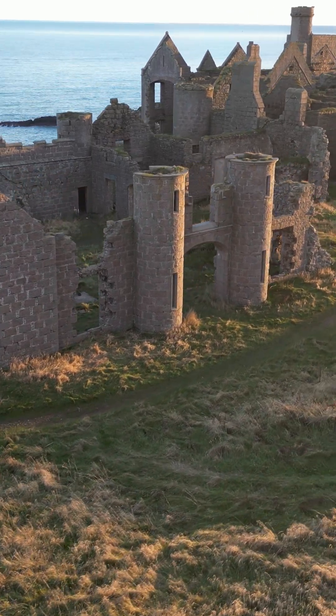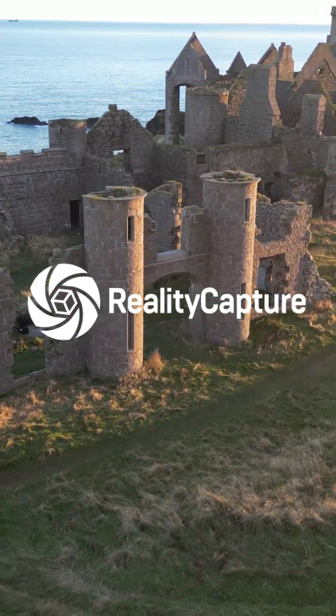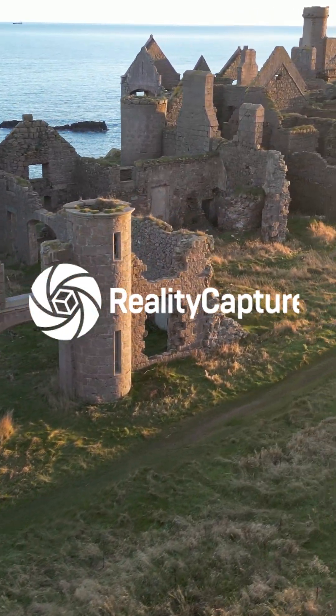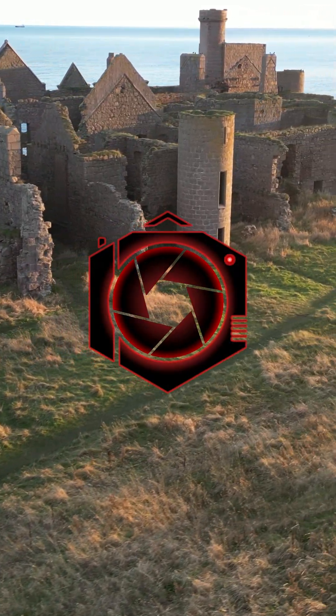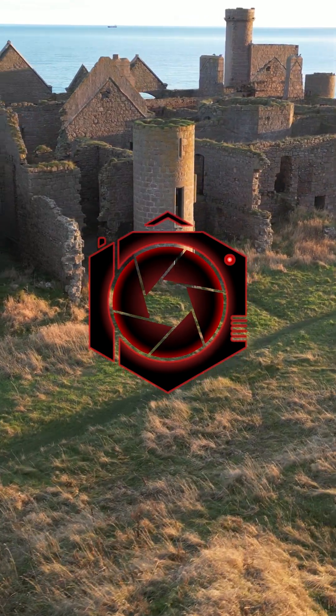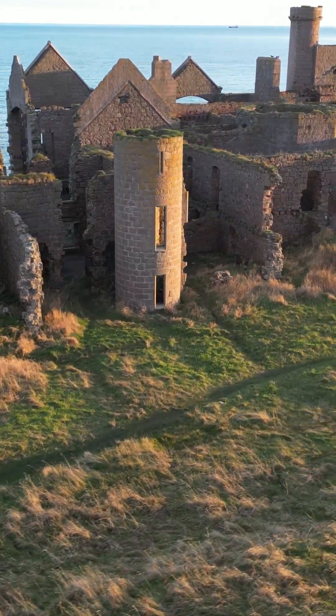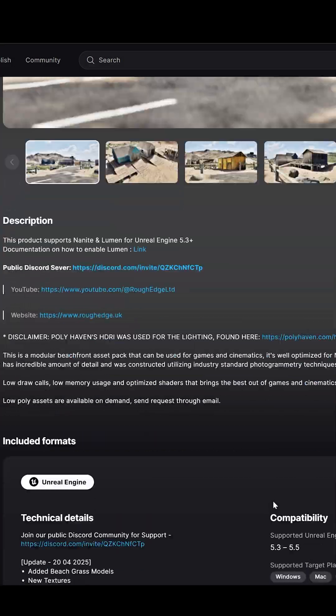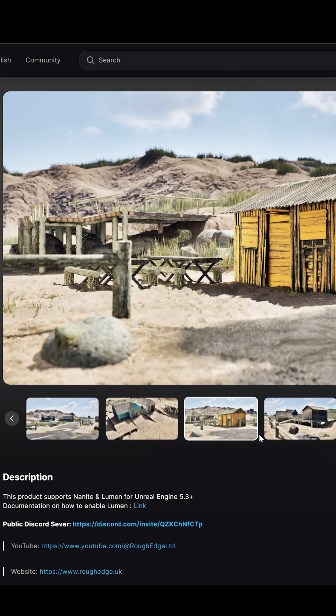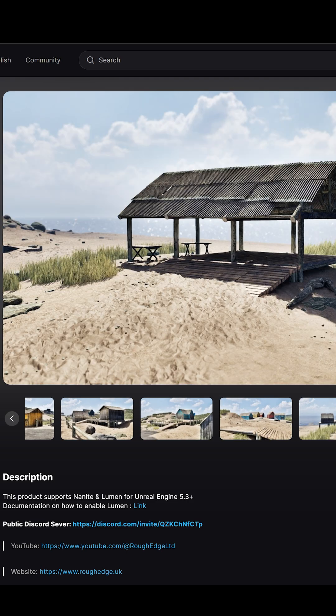Hey folks, today we're going to deep dive into one of our scans that we did last year as a part of a new environmental asset pack coming out soon on the FAB Marketplace.